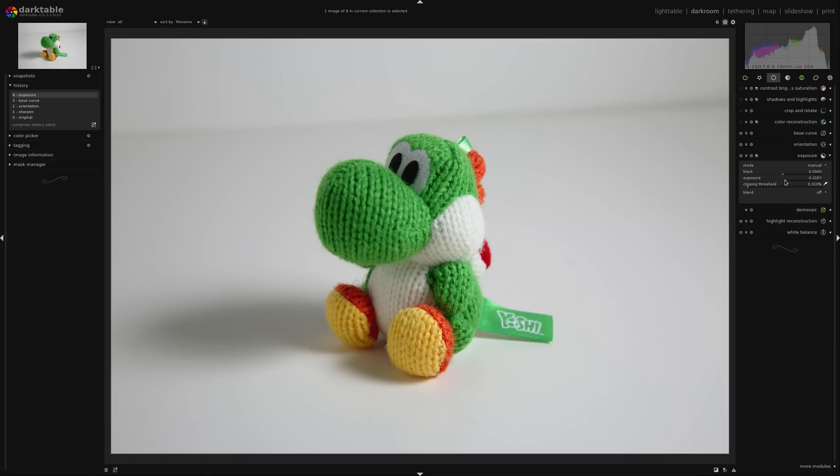I may even go a little bit higher, just depending on your taste. Or if you want to stick to the rules, get right to the edge of the histogram there.